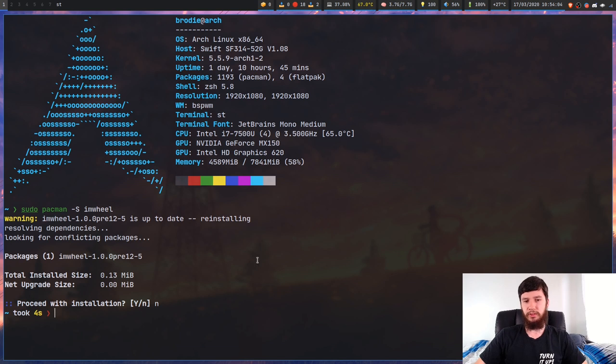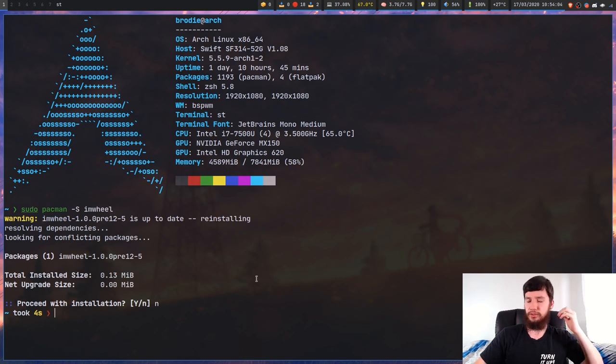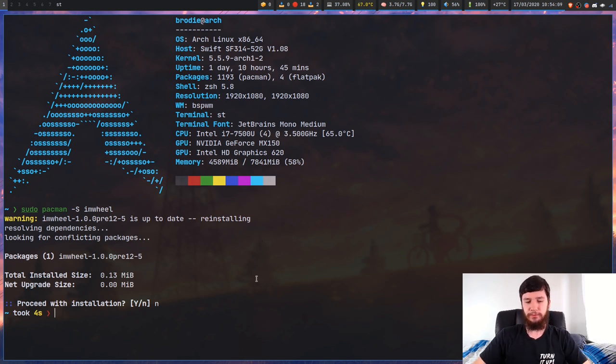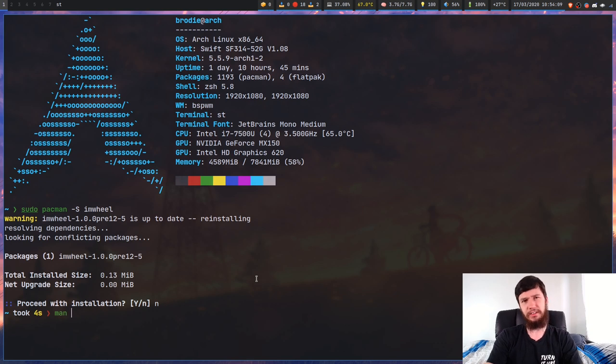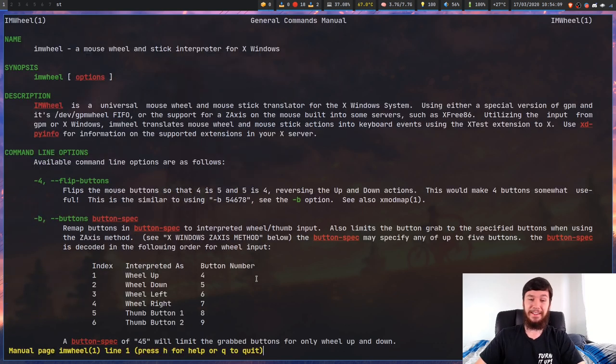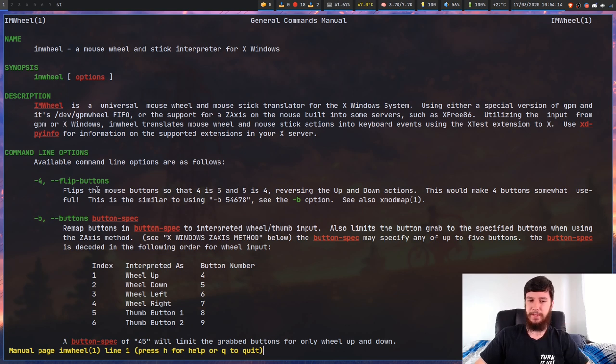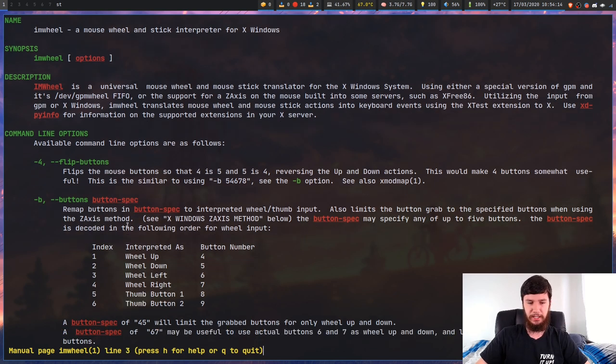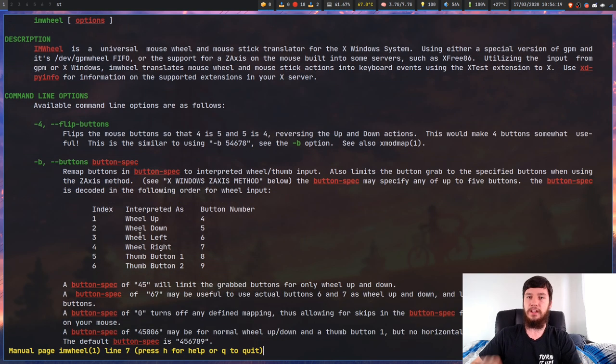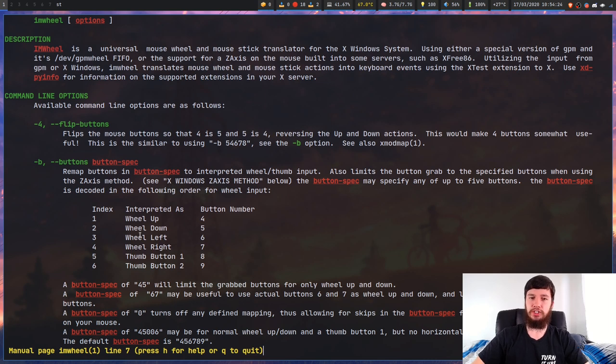But what does this program actually do? So I mentioned that it can control your mouse scroll speed, but it can do a few more other things. Anyway, we'll look at some of these other options a bit later, but you can do things like flip your mouse buttons and a couple of other things. But the one we really care about today is just controlling your scroll speed.